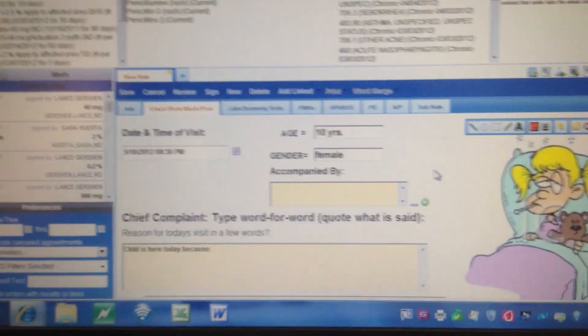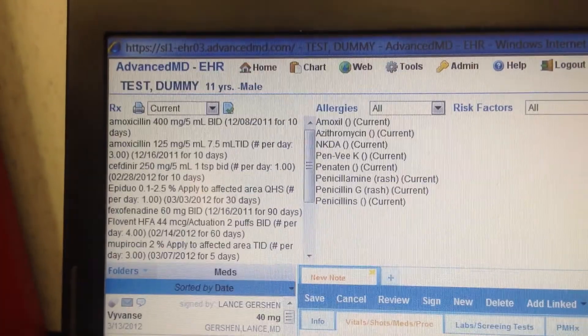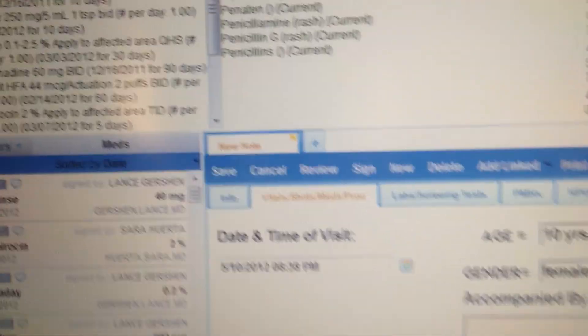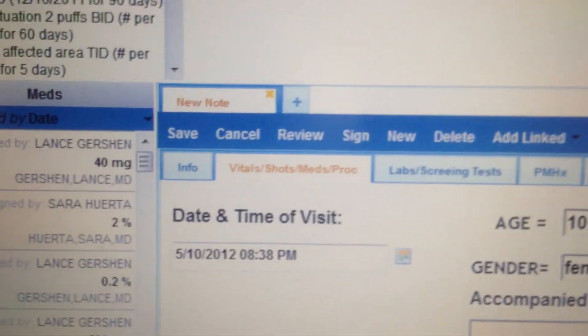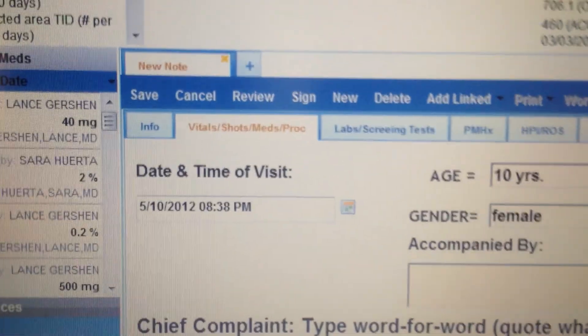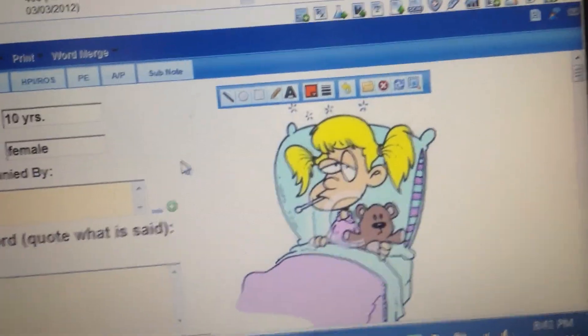Let's come over here to test dummy once again. This is test dummy and I've opened up a new note. It's a sick visit because we can see the sick person here.